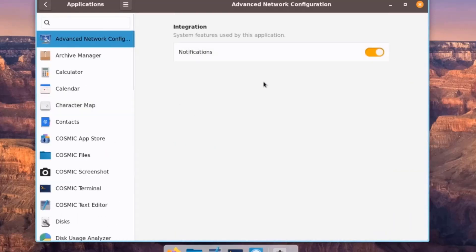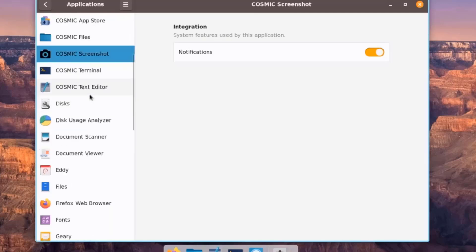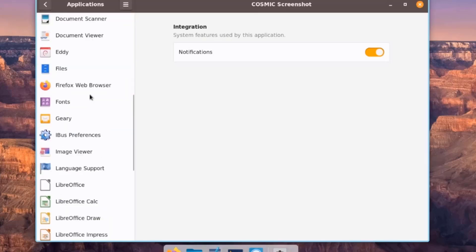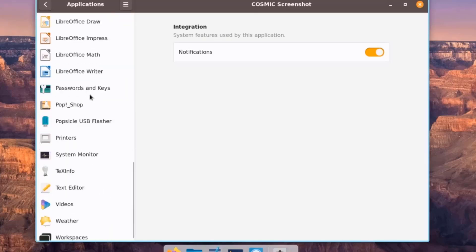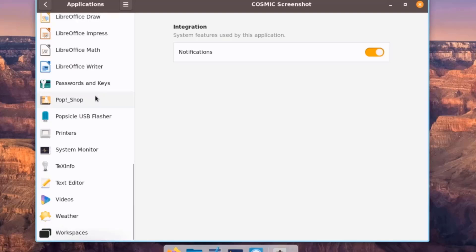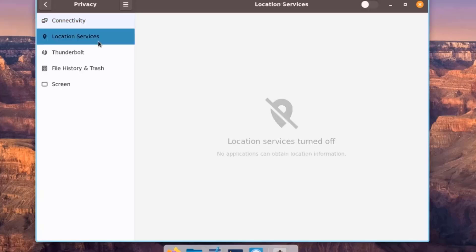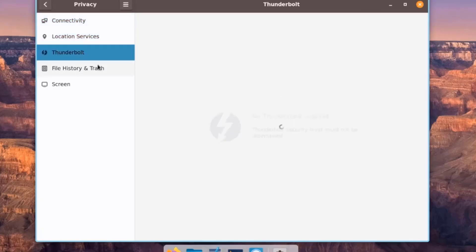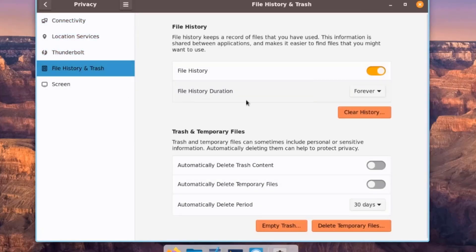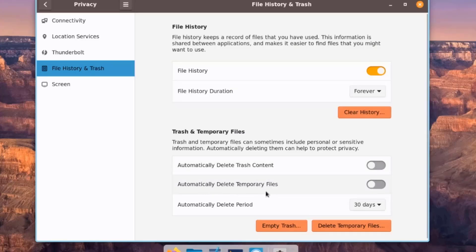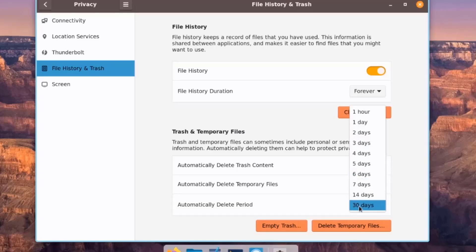Clicking on Applications shows a list of installed applications. Under Privacy, there are Location Services, Thunderbolt, and File History and Trash options where you can empty trash, delete temporary files, clear history, and configure automatic deletion of trash and temporary files with a configurable number of days.